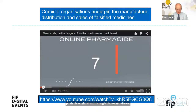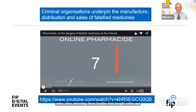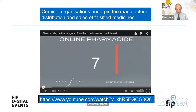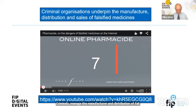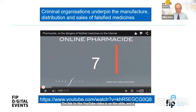A four-minute film produced by the Fondation Chirac movement is a powerful video depicting three families that bought online, received falsified medicines, and suffered dire consequences. It takes us behind the scenes and shows how criminals manage the manufacture and distribution of falsified medicines. The link to the YouTube video will be posted in the chat — do spend four minutes viewing it.